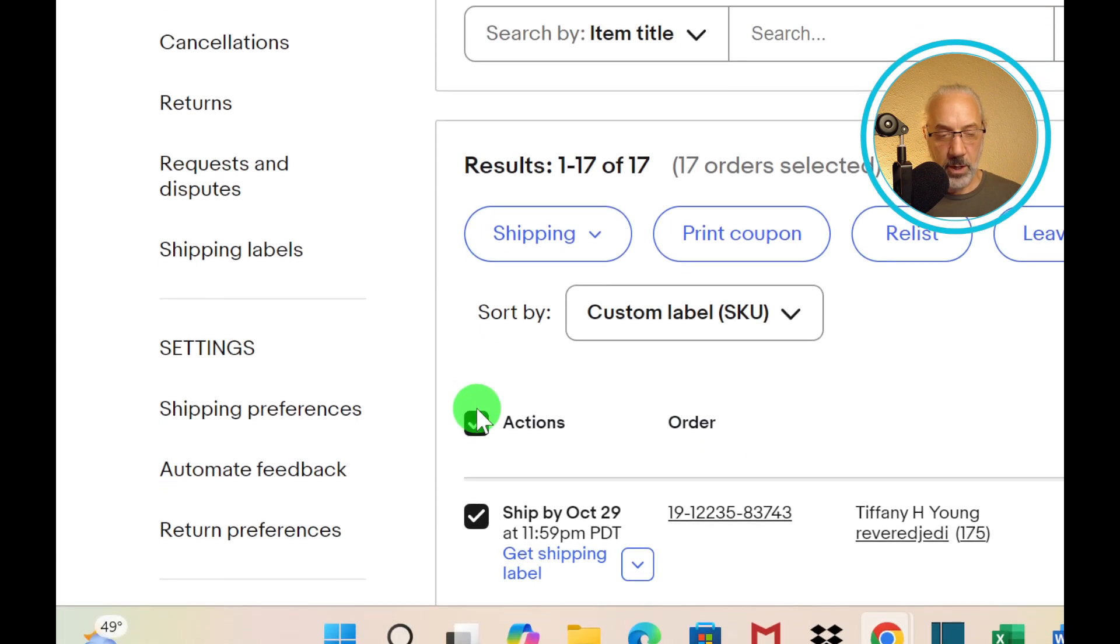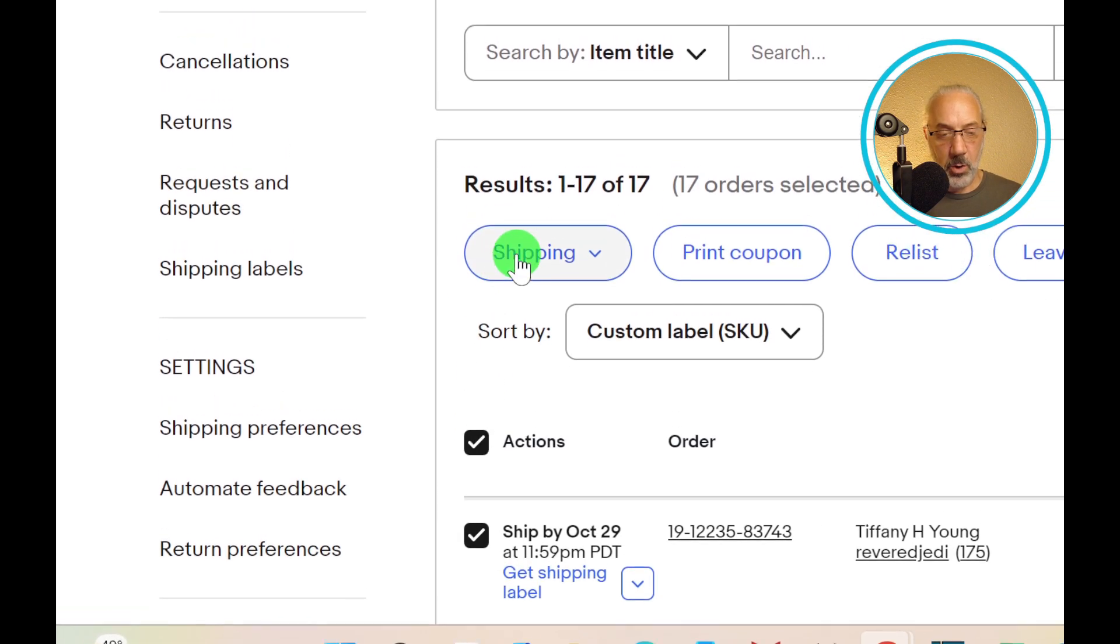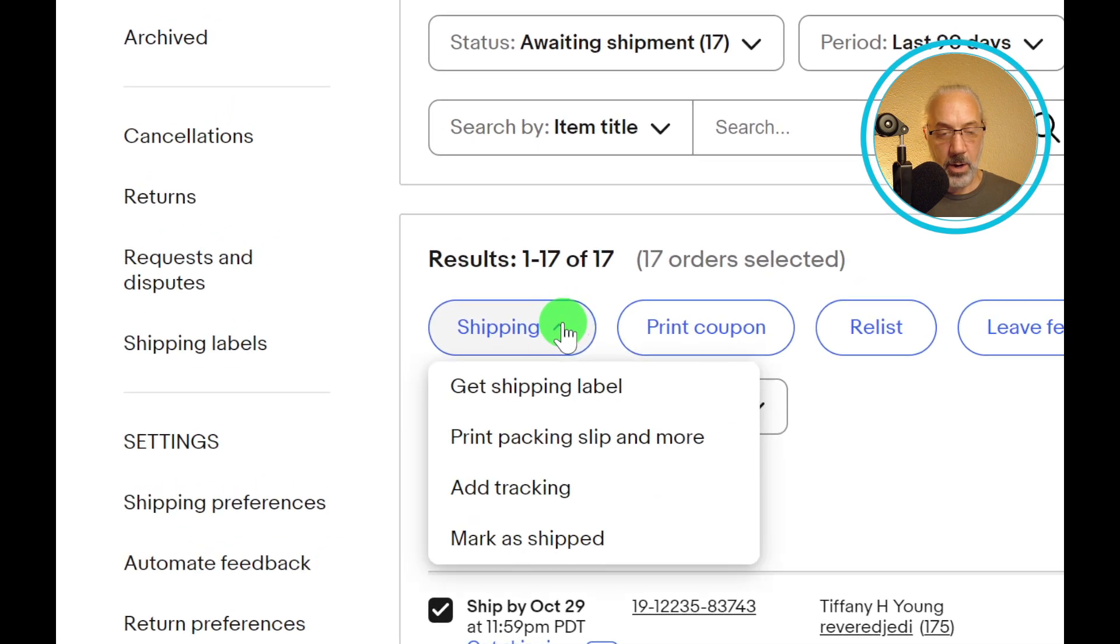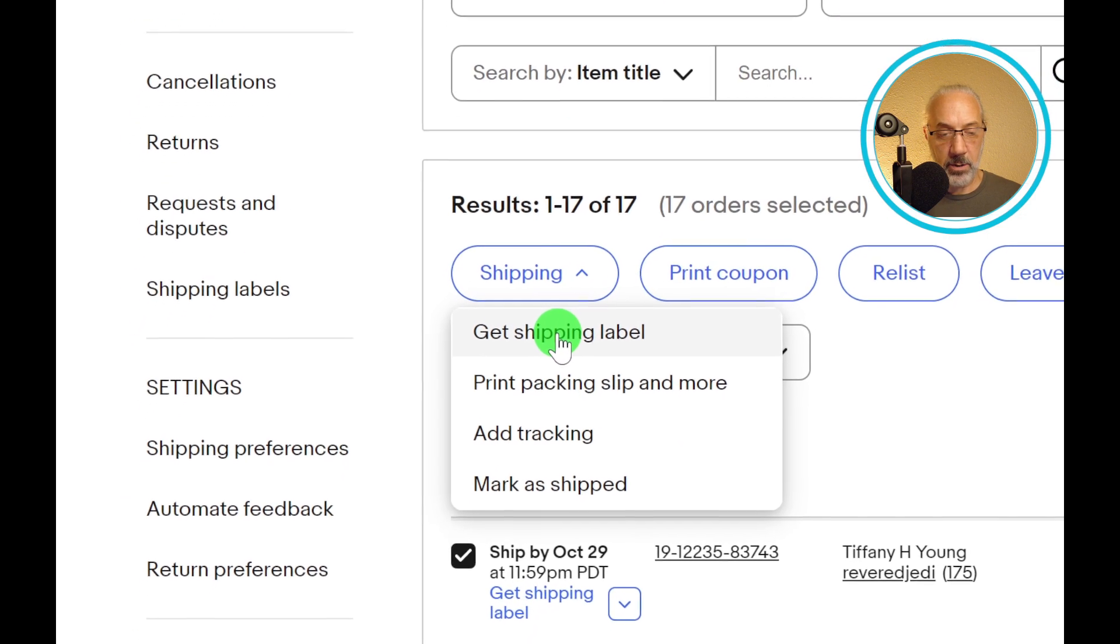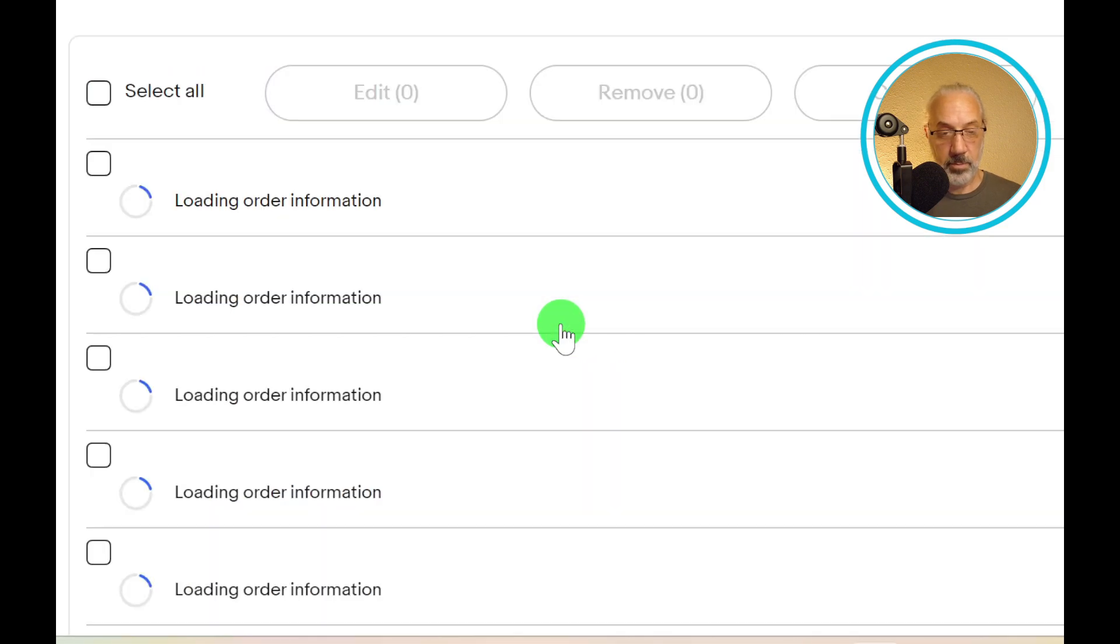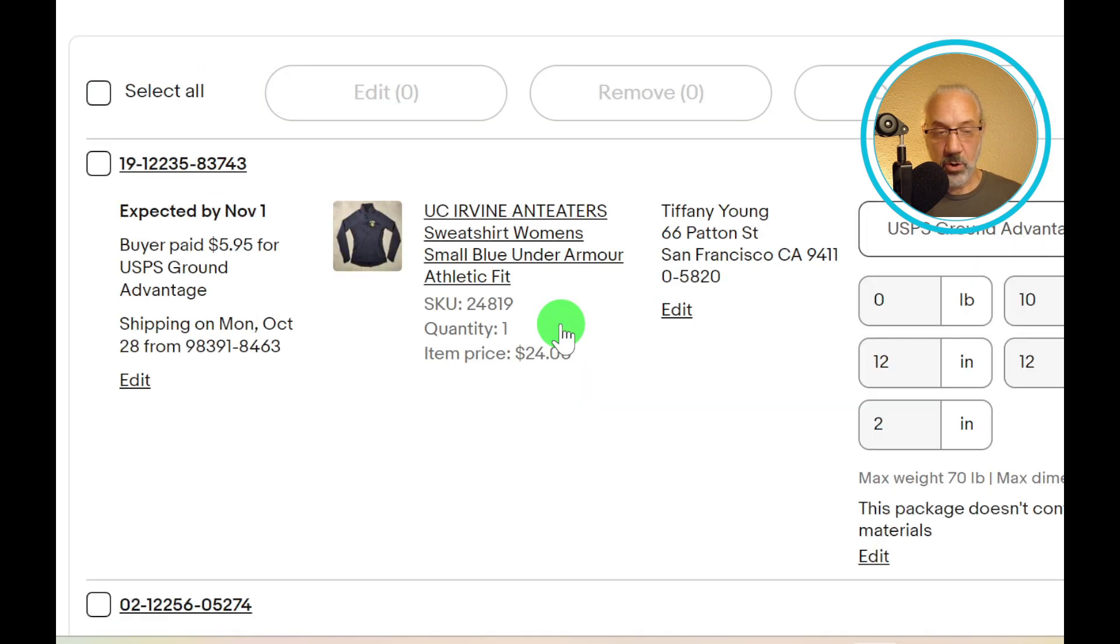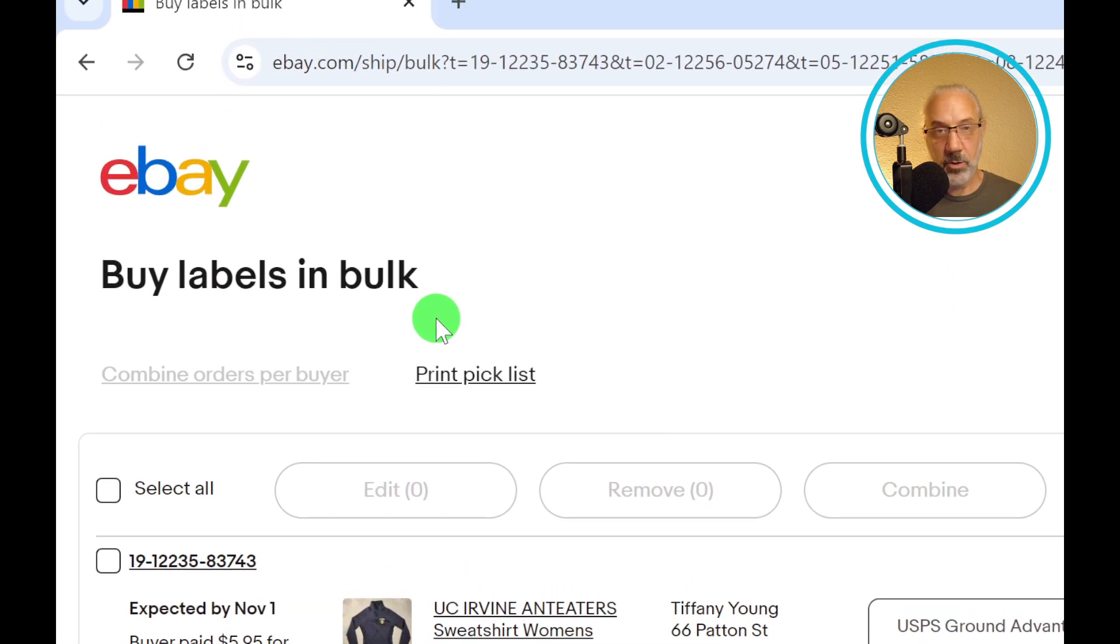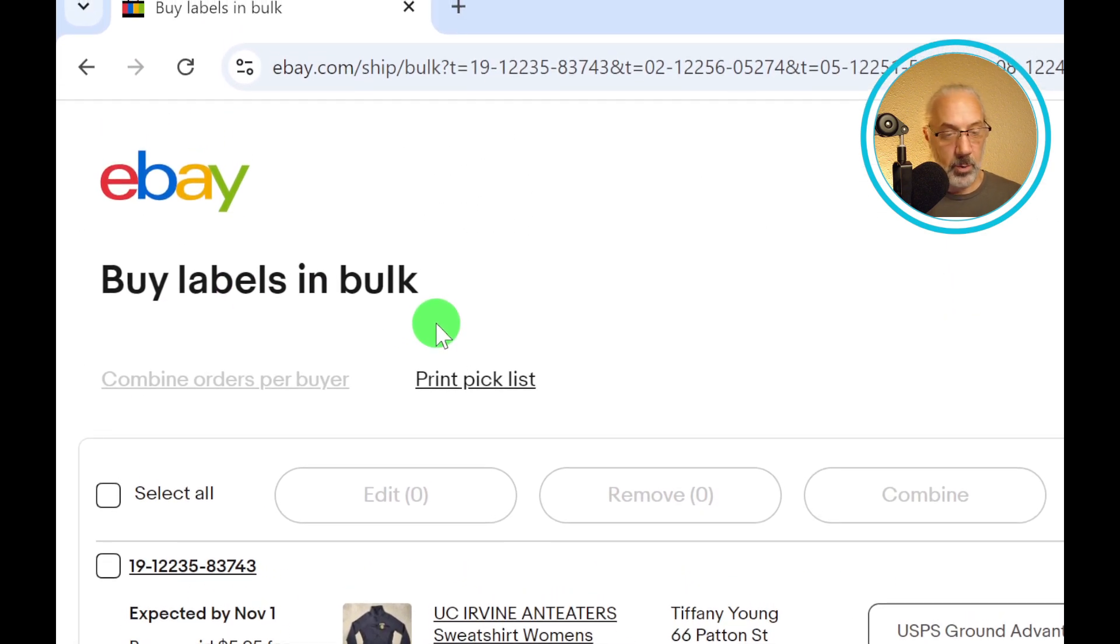All I do is I click this button here, which highlights all of the orders that I have. Let's scroll down real quick and just see all the orders I have. Each item is highlighted. Then once you've clicked all the orders, you're going to go here to shipping, click the arrow down, and you're going to click get shipping label. Look where it took you, right to the buy labels in bulk screen. That's where you want to go. Very simple.